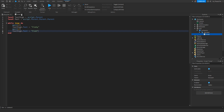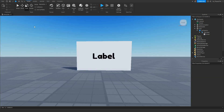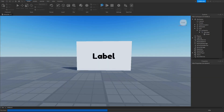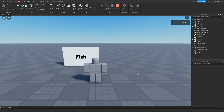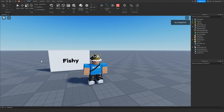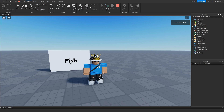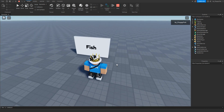Once you've adjusted everything, close the script and click Play to test it out. As you can see, we're now in the baseplate and every two seconds the text changes — now at 'Fishy,' then two seconds later at 'Fish,' back to 'Fishy,' then 'Fish,' just like that.